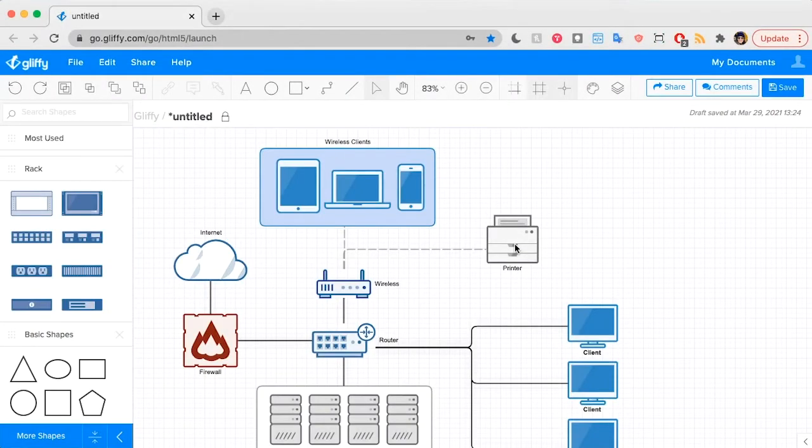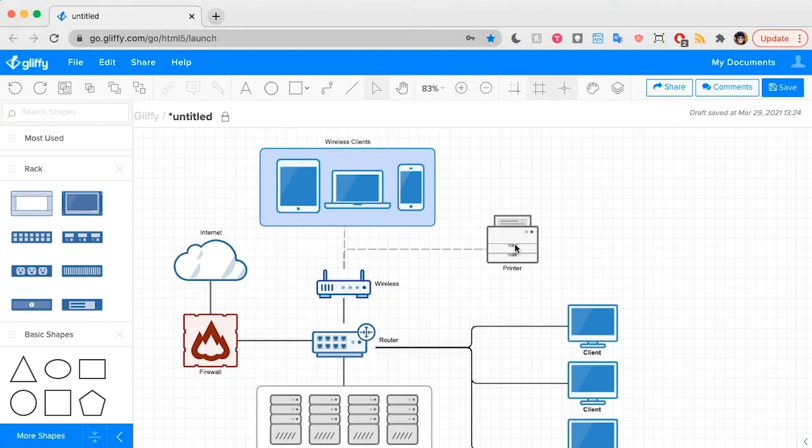Depending on what you're diagramming, the drawing canvas in Gliffy can start to feel a little cluttered as you go. One way to simplify your diagramming experience and save time is by using Gliffy's group function.